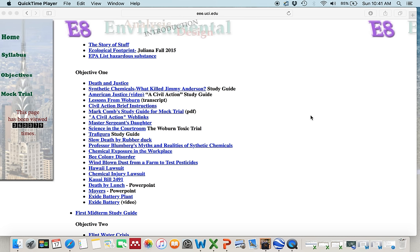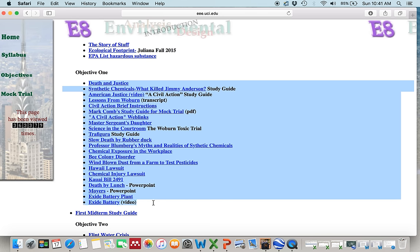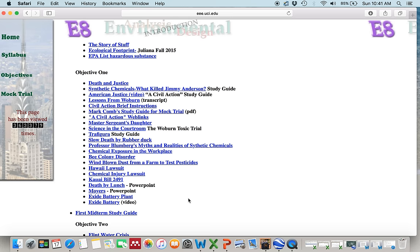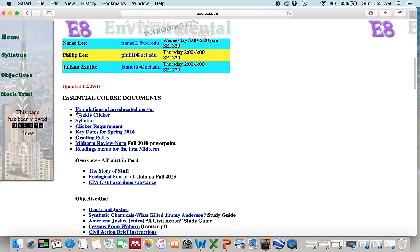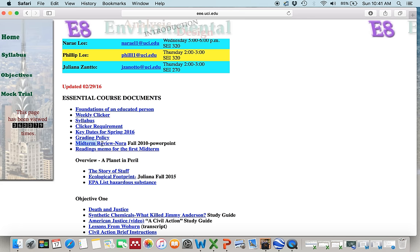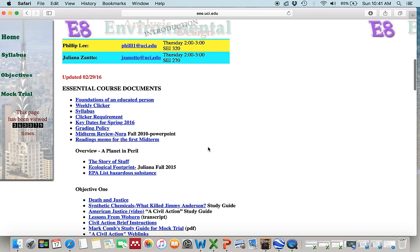What I will be doing is starting with the midterm study guide under Objective 1. I'll be moving back and forth between the study guide and links under Objective 1 to show you where to find answers. I might also refer to other documents, especially the weekly clickers — the PowerPoints Professor Whitley shows in class for clicker questions — and another file here, a midterm review by Nora, to help you answer some of the questions.